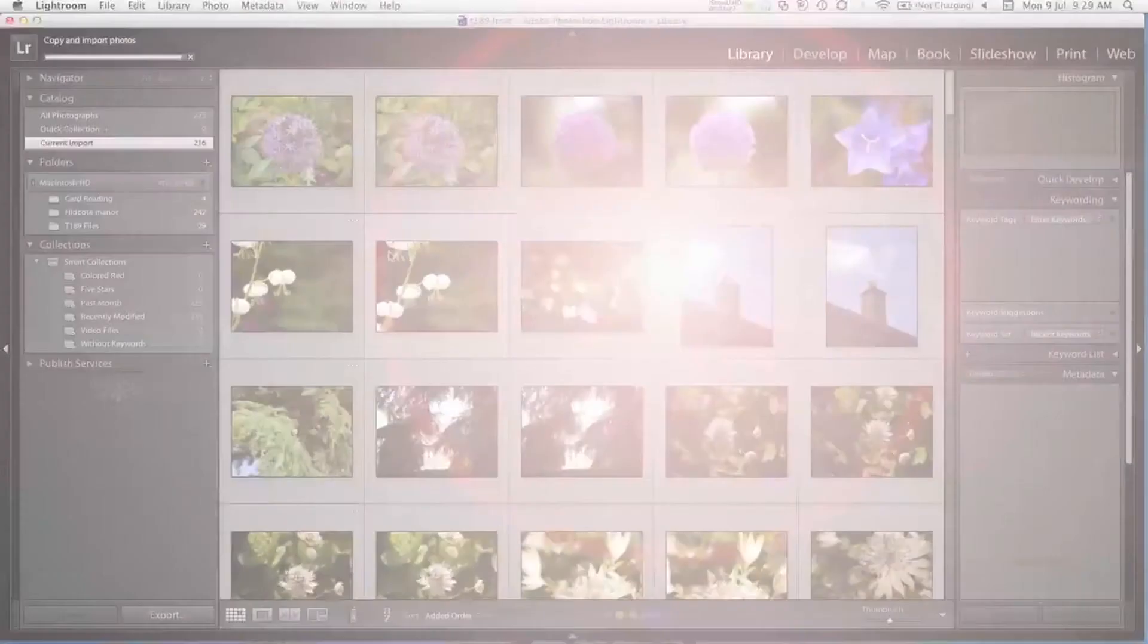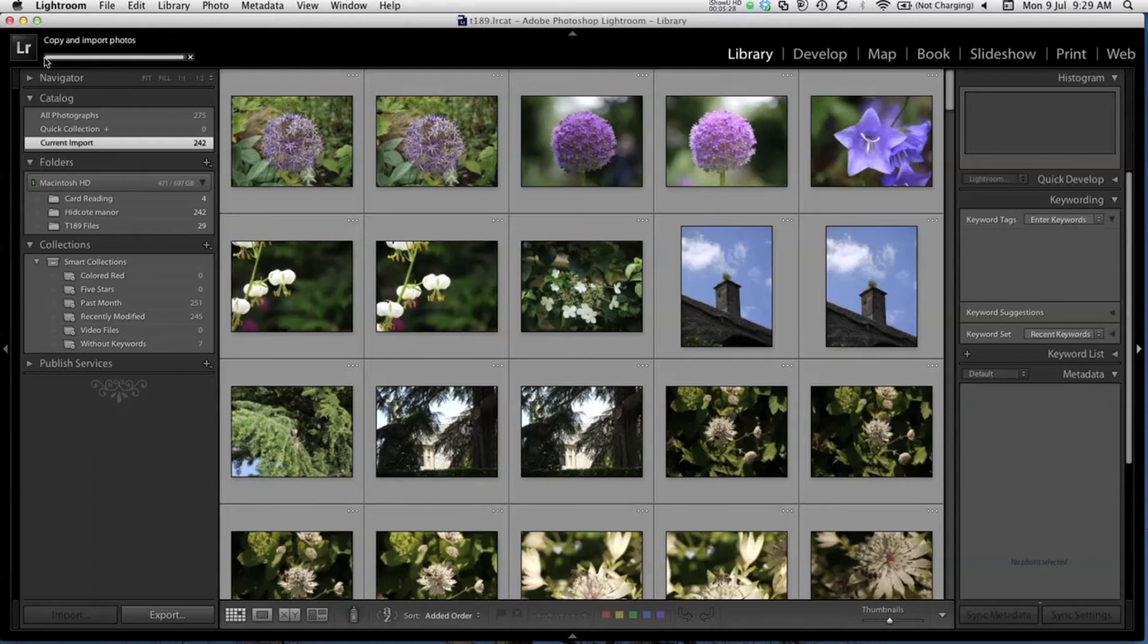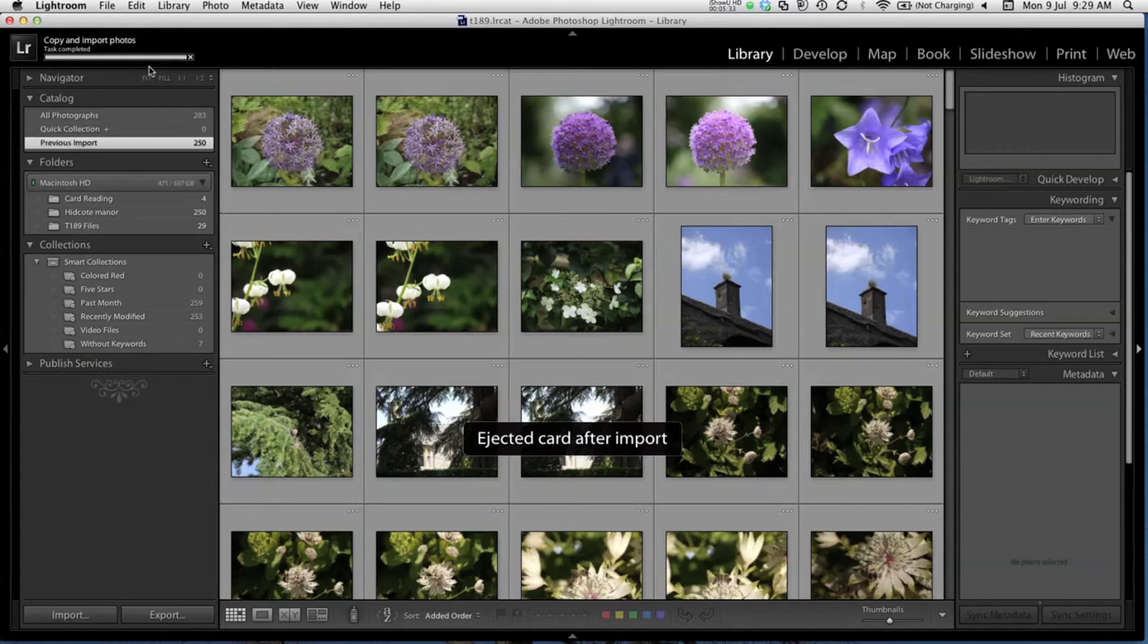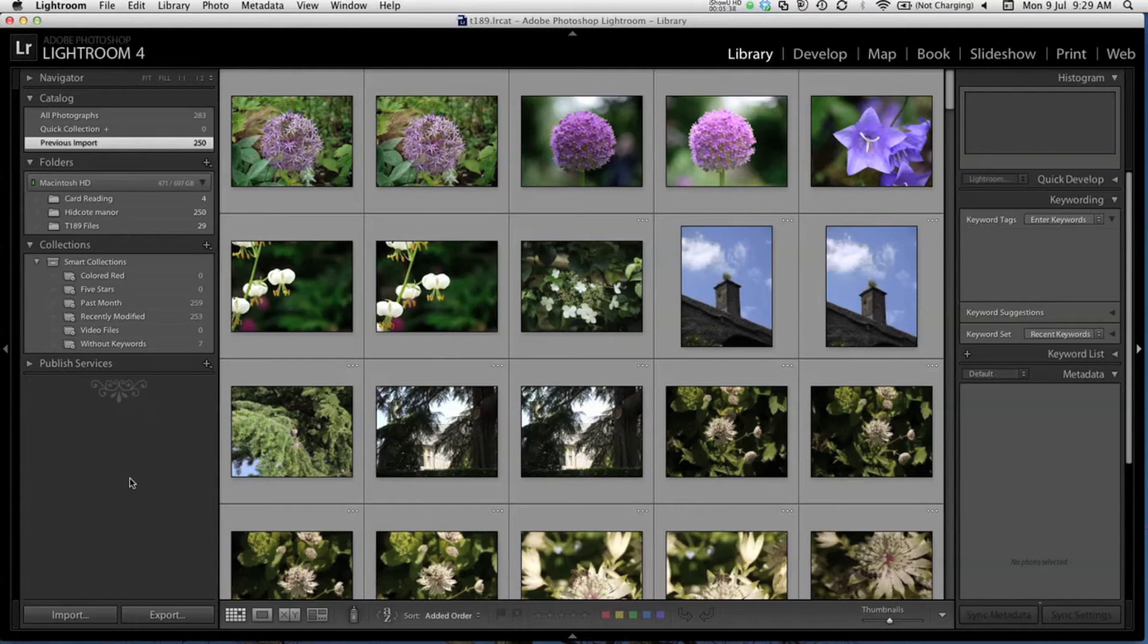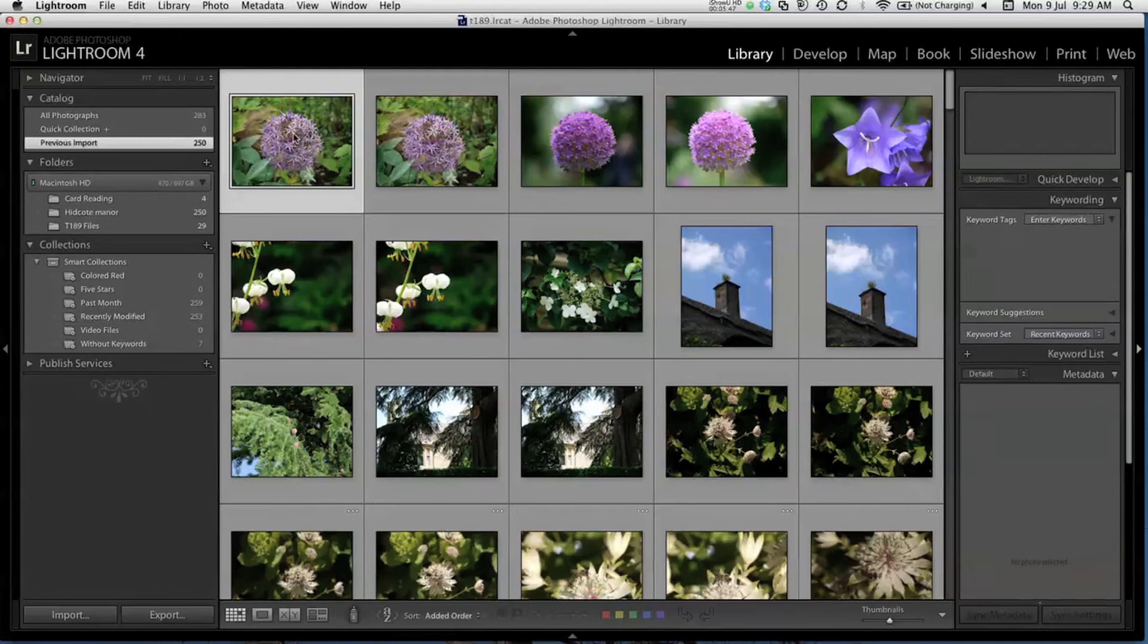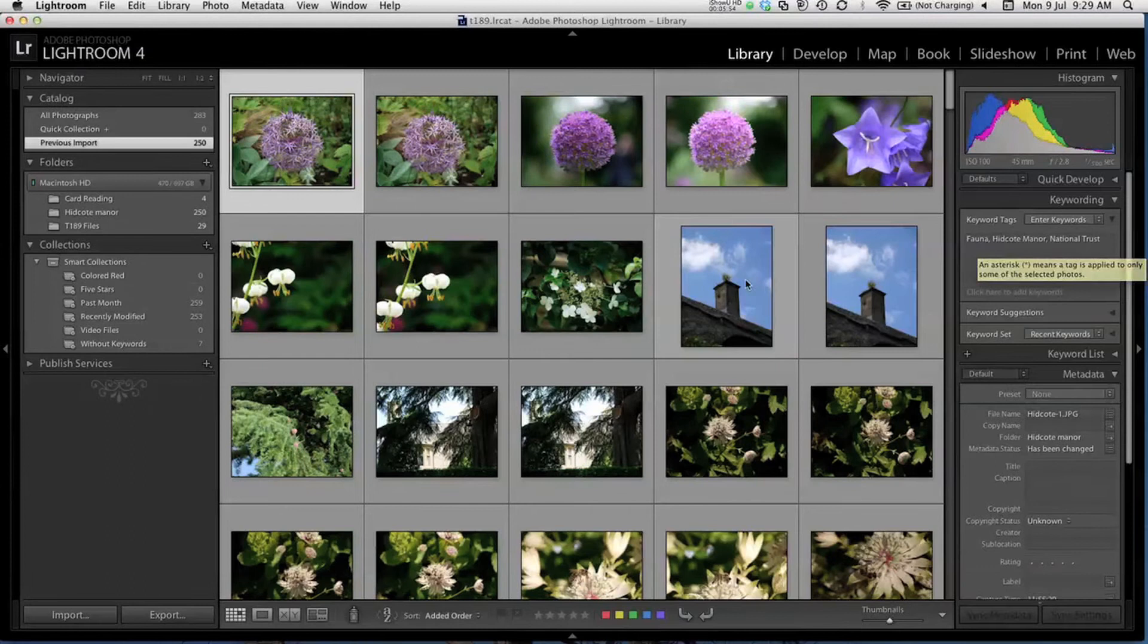Here we are, the import has nearly finished. There we go, task completed. I now have all these photos imported onto my computer, and catalogued into Lightroom. I'll click on one photo, and on the right here you can see the keyword tags that we added during the import process. I can click on any image, and those keywords will have been applied to them all.